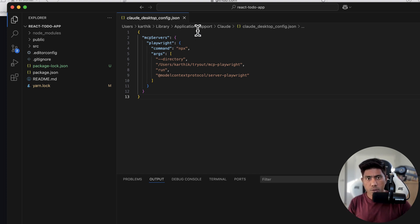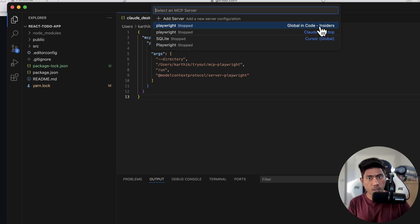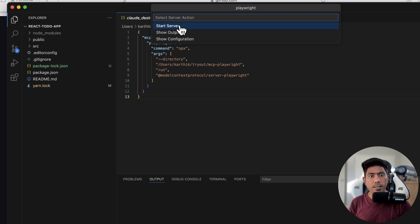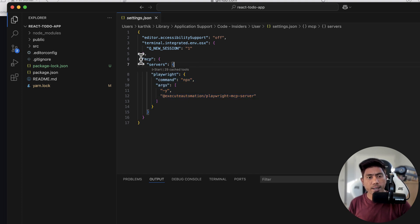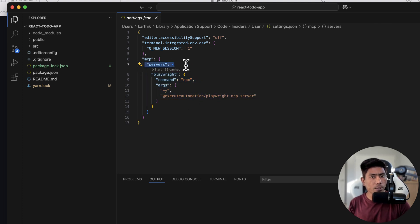In reality, if you do Command+Shift+P and list servers, you'll notice that there is now a Playwright server in the stopped state under the global Code Insider settings, which means the Playwright MCP server has been configured in the Visual Studio Code Insider build. Clicking it gives you three options: start the server, show output, and show configuration. Under 'Show Configuration,' there is a settings.json file — your user settings — and it now shows an MCP servers section with the Playwright MCP server configured.